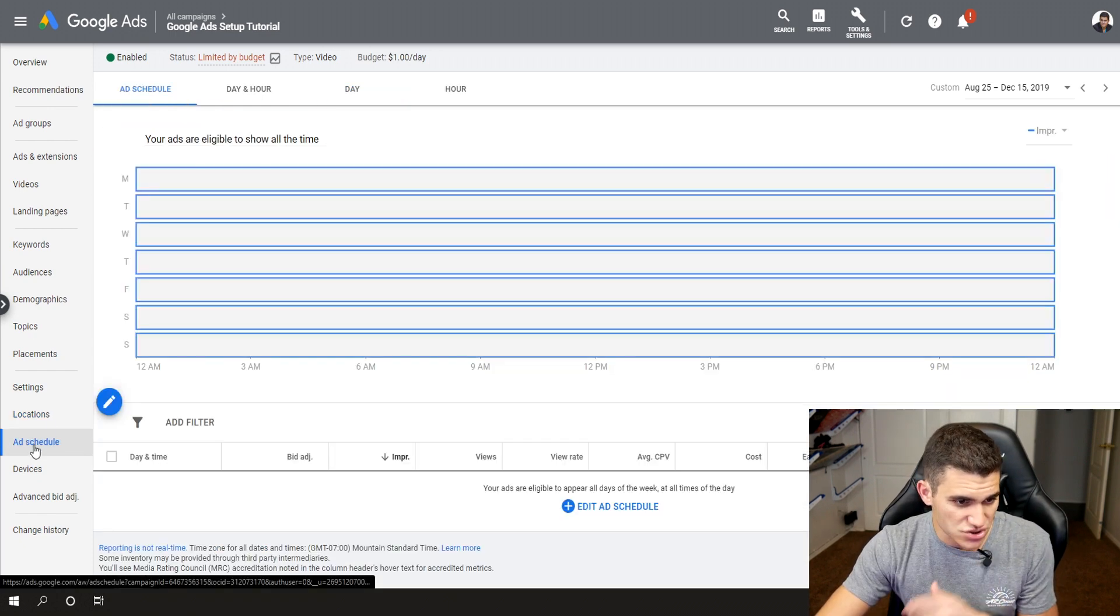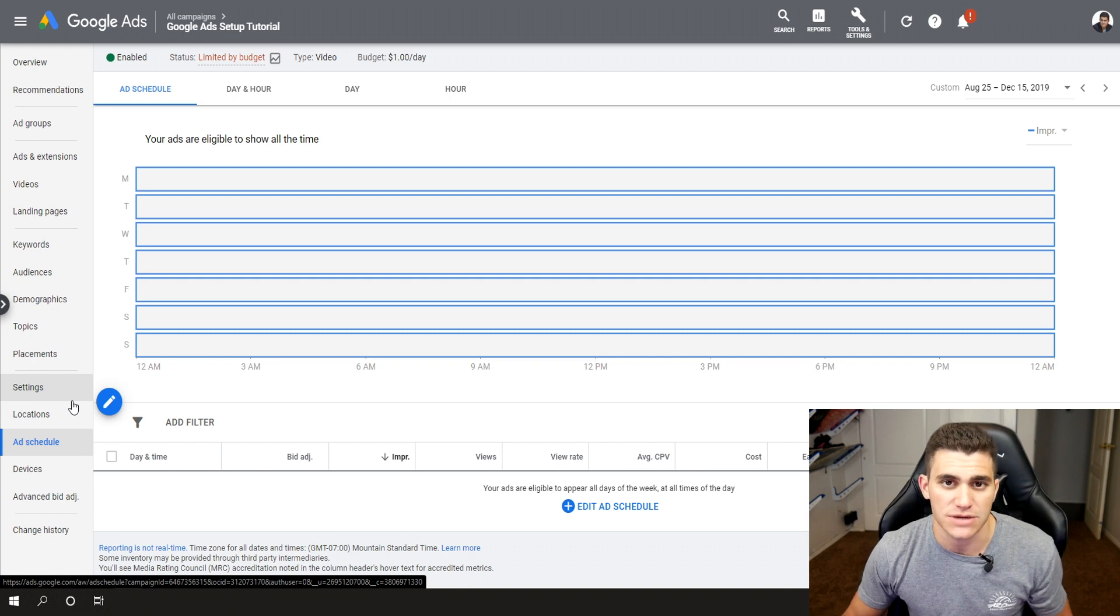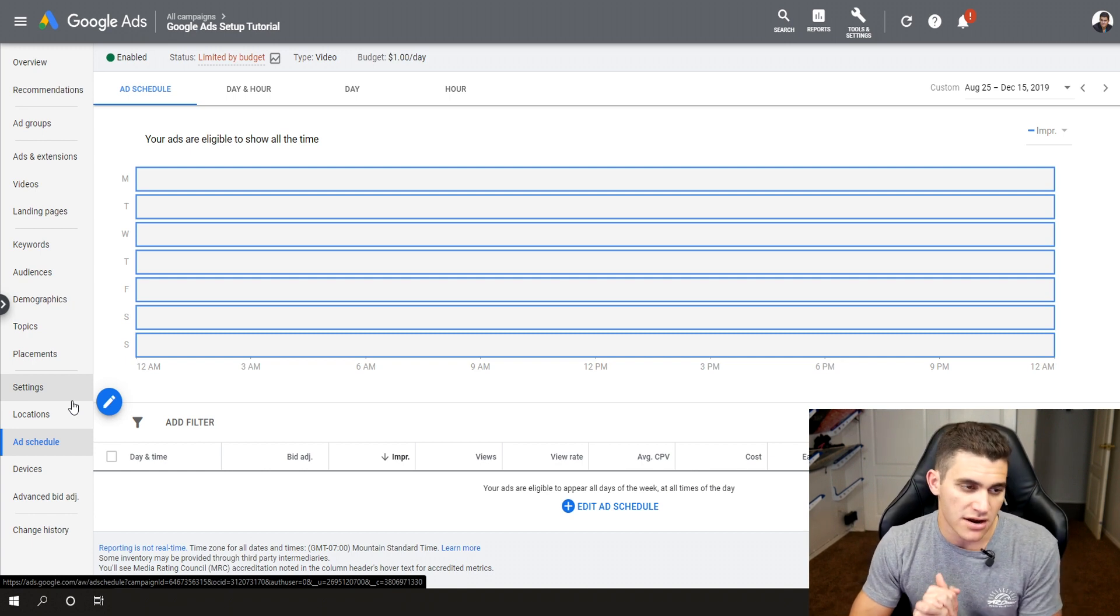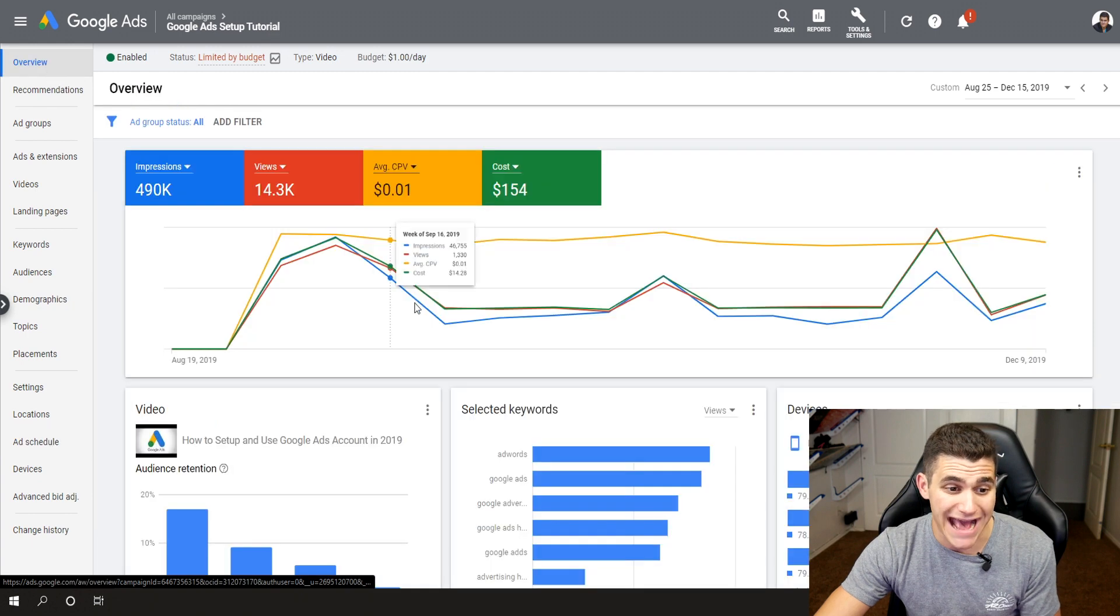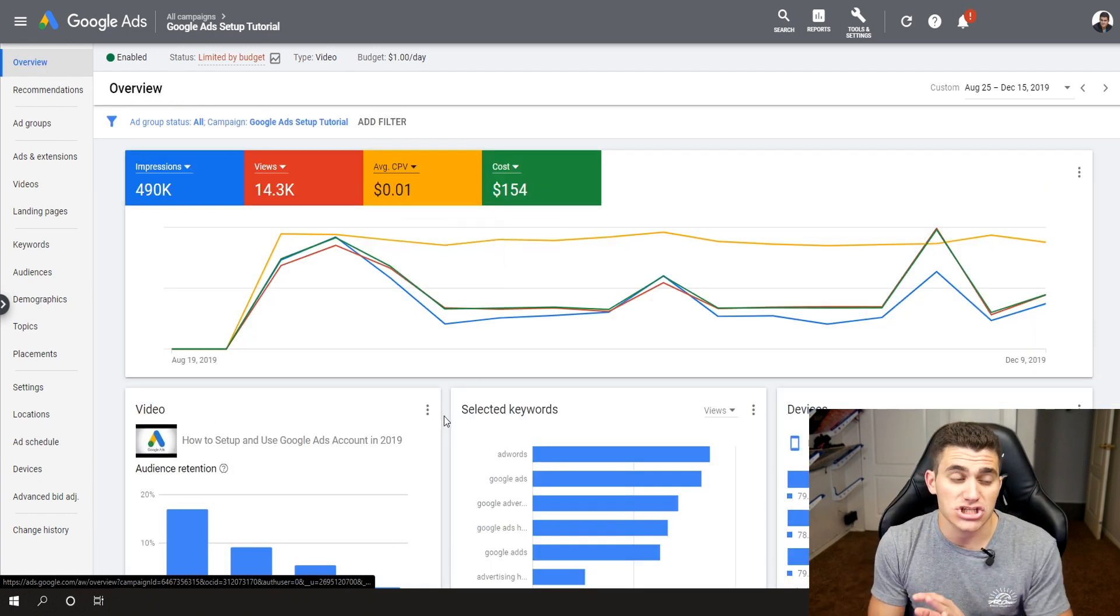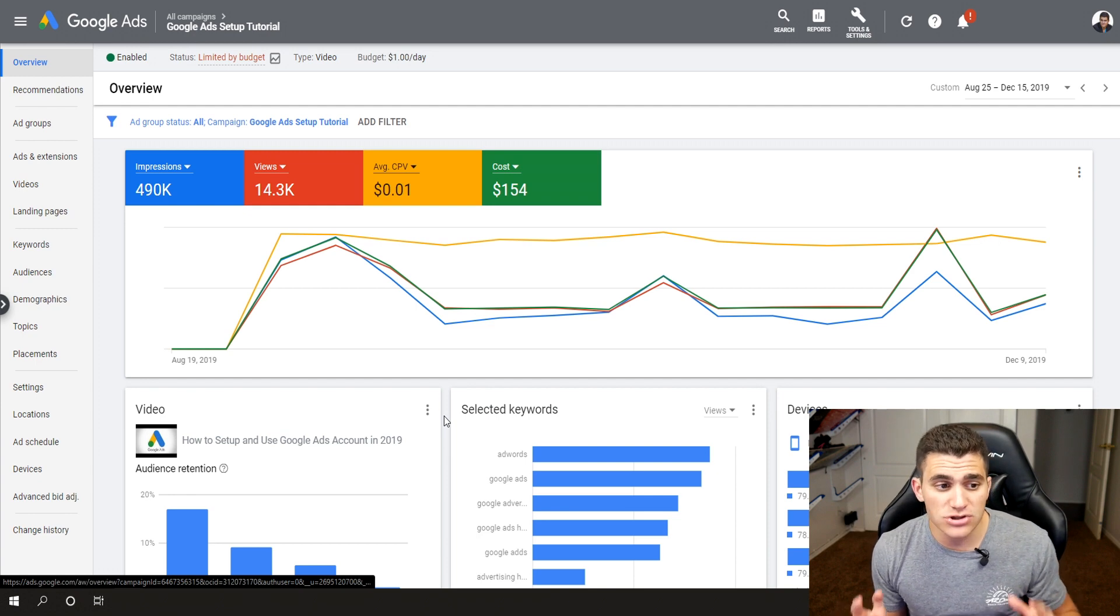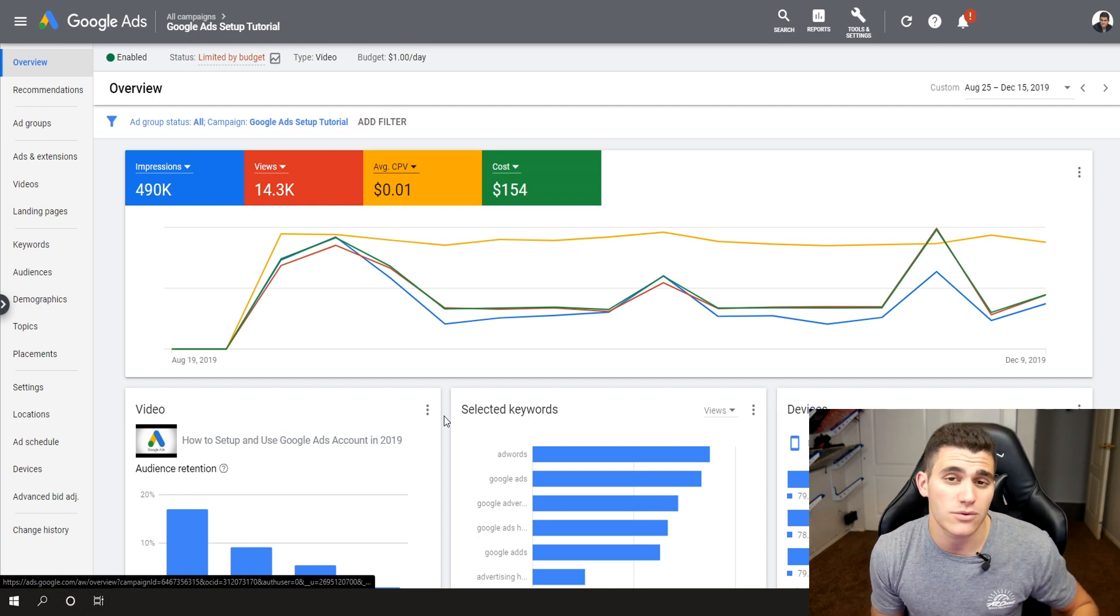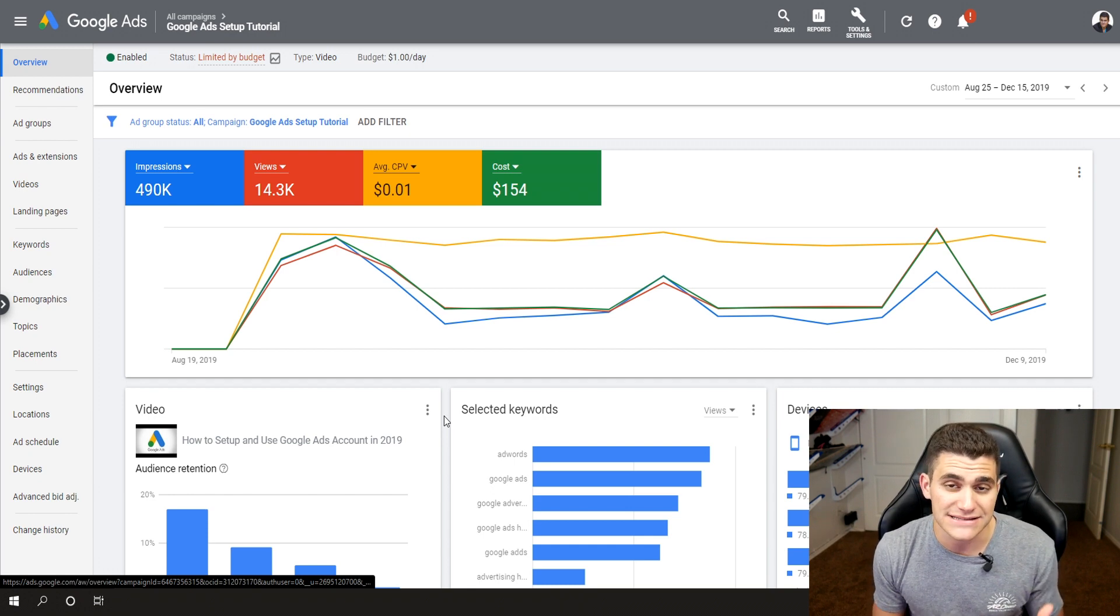But okay, then the last one is just ad schedule. I've got it run pretty much whenever. Whenever I can get the cheap results is when my ads will run. And that's kind of the biggest strategy of this entire ad is really just keeping your audience so vague and so open that YouTube and Google will decide on when they want to show your ad to make sure that you're getting the best cost per view.